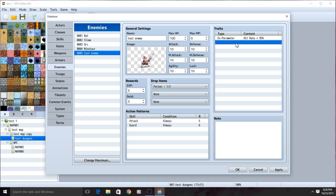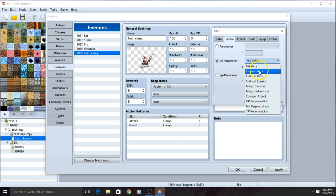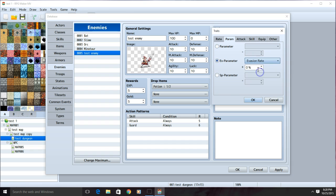Now onto evasion. Double click the next one, go back to parameter, EX parameter, and evasion rate. We'll set that one to 5%.